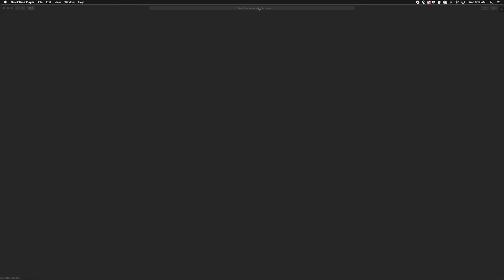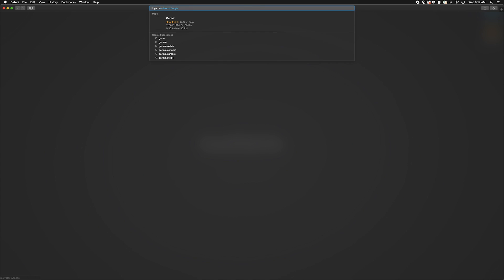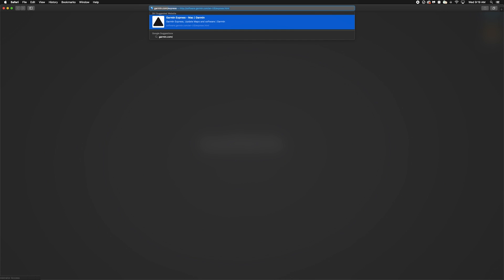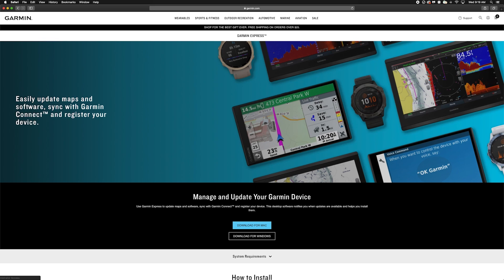If you don't have Garmin Express, you need to download and install it. To begin, open your internet browser and navigate to Garmin.com forward slash express.